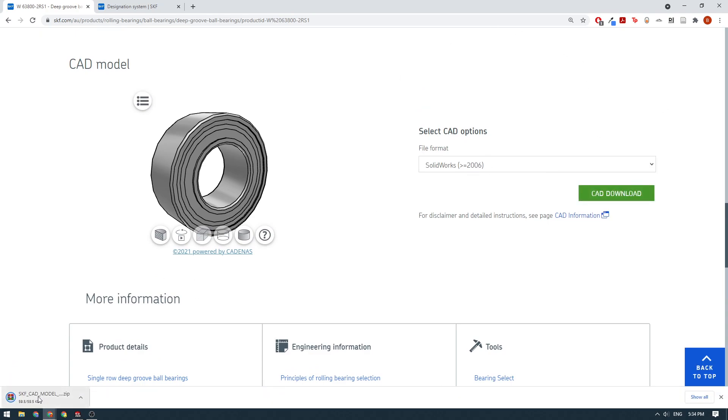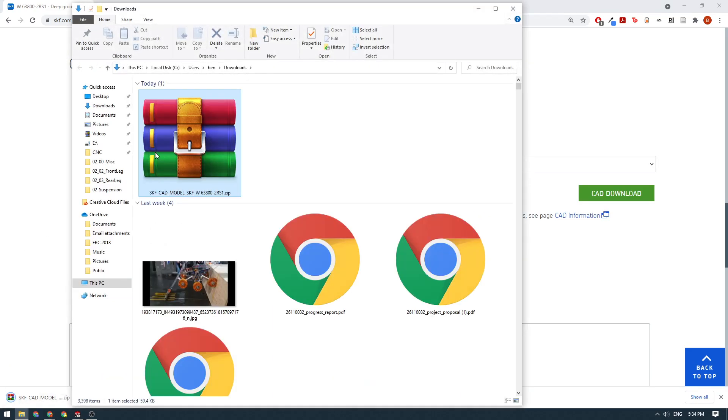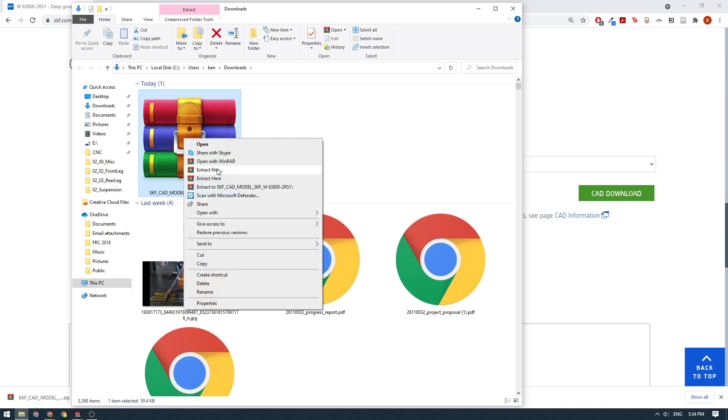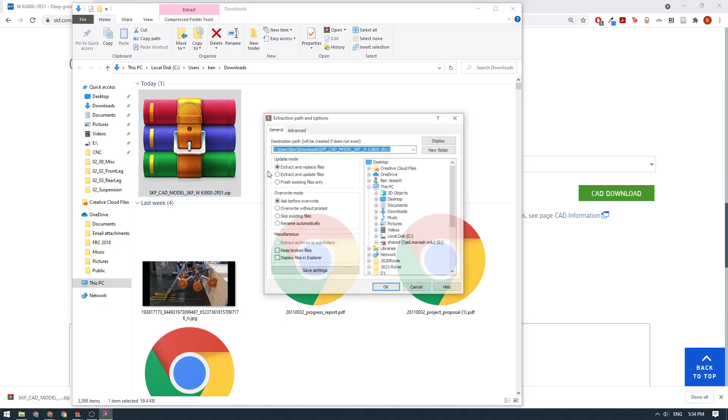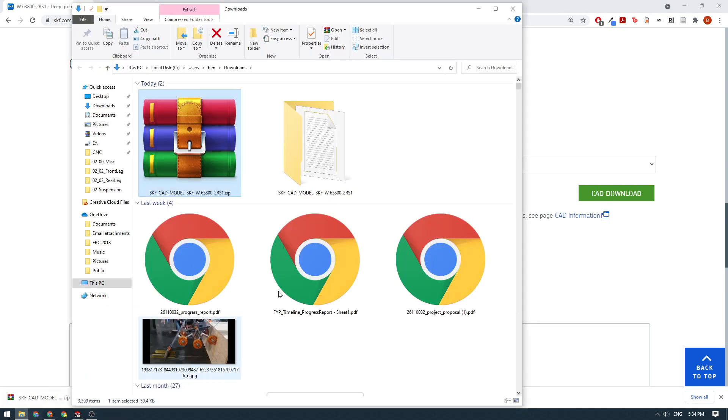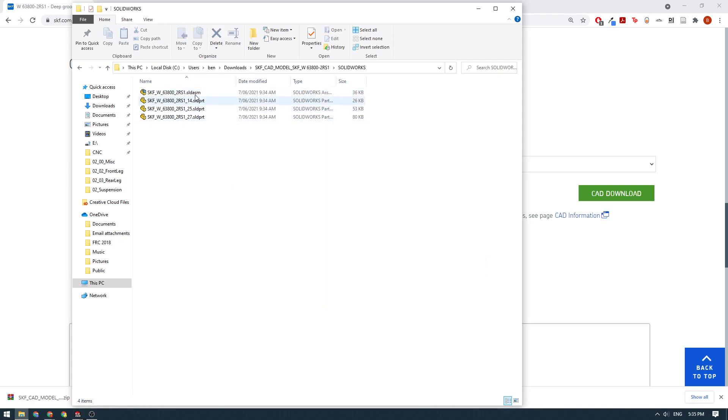We'll just wait for that to download for us. We've got a zip down here. We'll just open this up in the folder and then we can extract this here. Here we go, open up the folder, SOLIDWORKS.